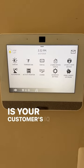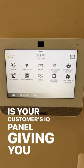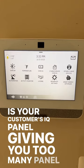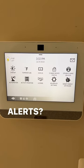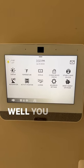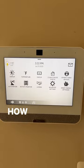Is your customer's IQ panel giving you too many panel motion alerts? You need a mask.